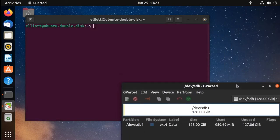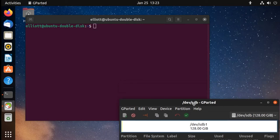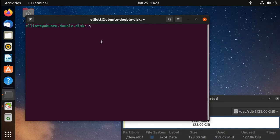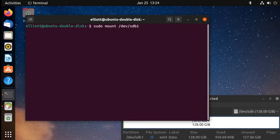We need to note the name of our partition we created: slash dev slash sdb1, meaning it's the first partition on our device sdb. We're going to enter the command: sudo mount slash dev slash sdb1 slash mnt. Sudo stands for super user do, because we need administrative privileges. Then mount, then the name of the partition slash dev slash sdb1, and then the location we want to mount it — the MNT folder, so slash mnt. Press enter and enter your password if it prompts. And now it's mounted the drive.